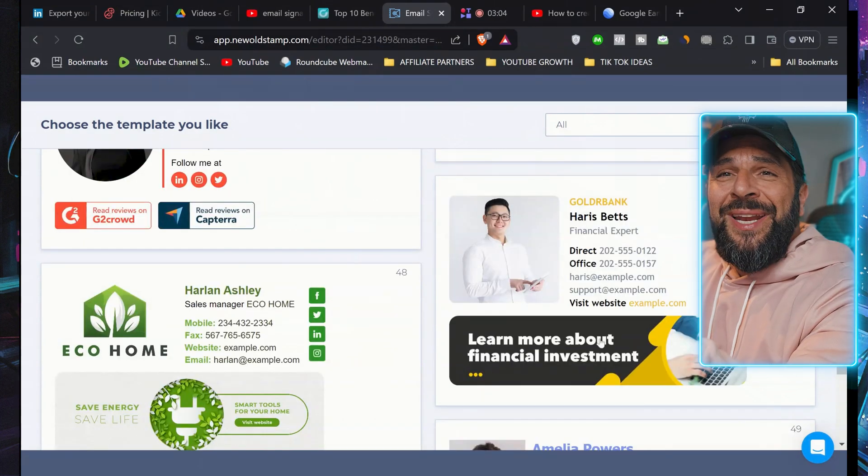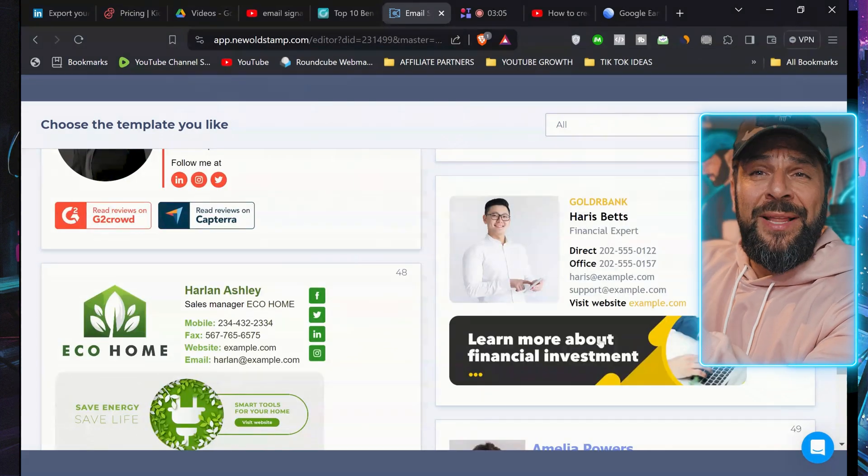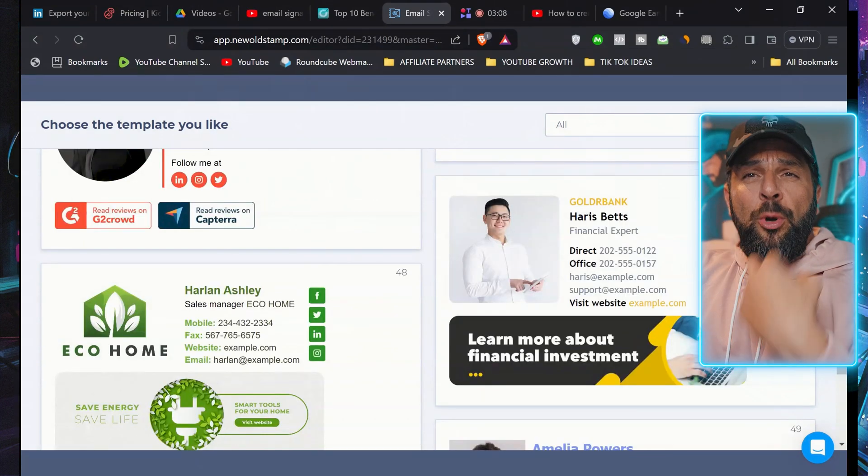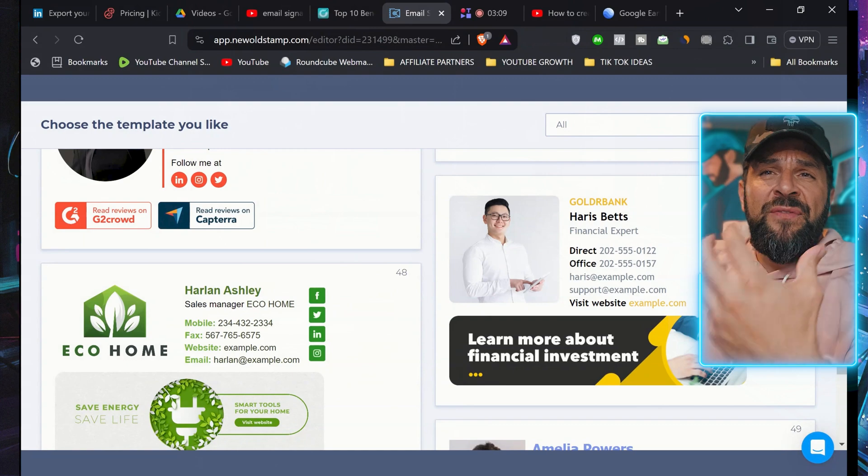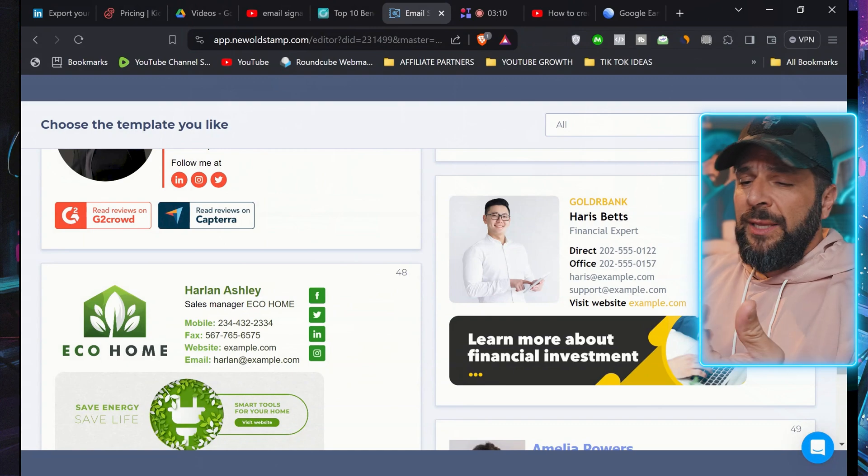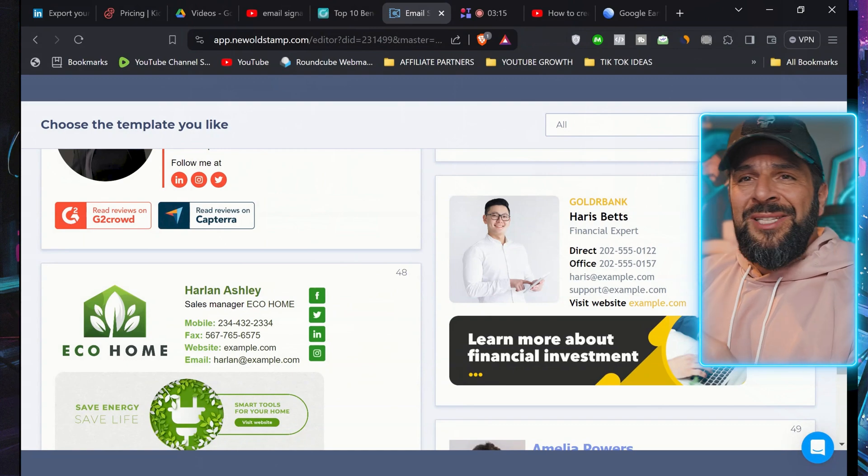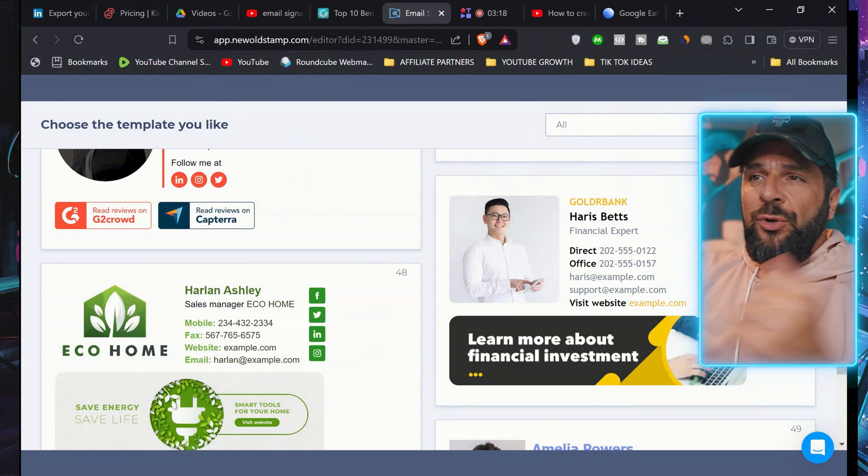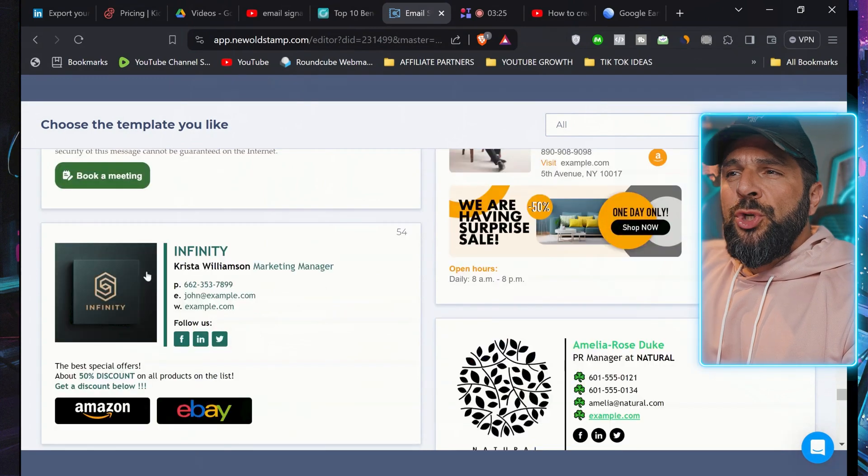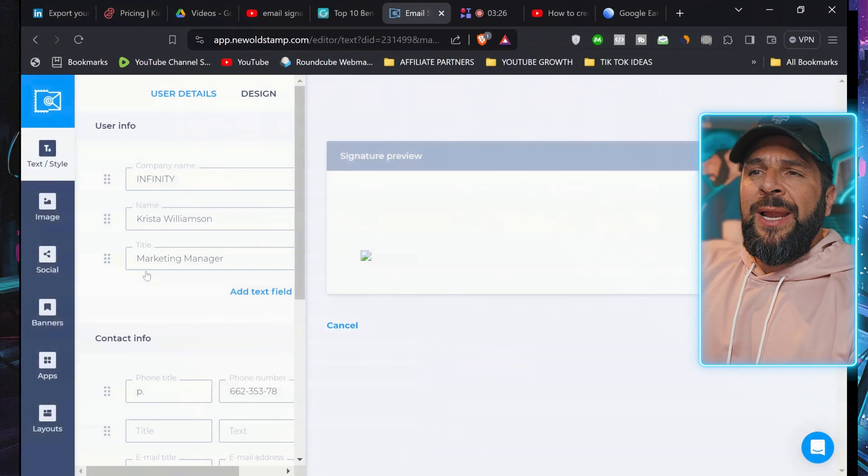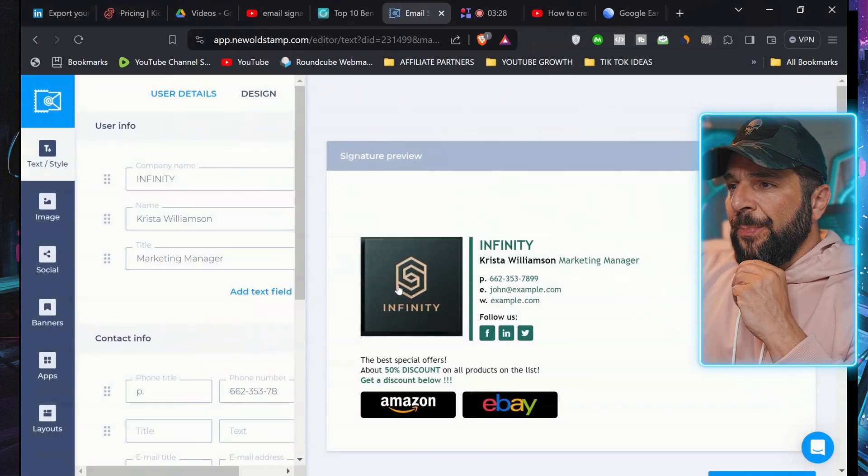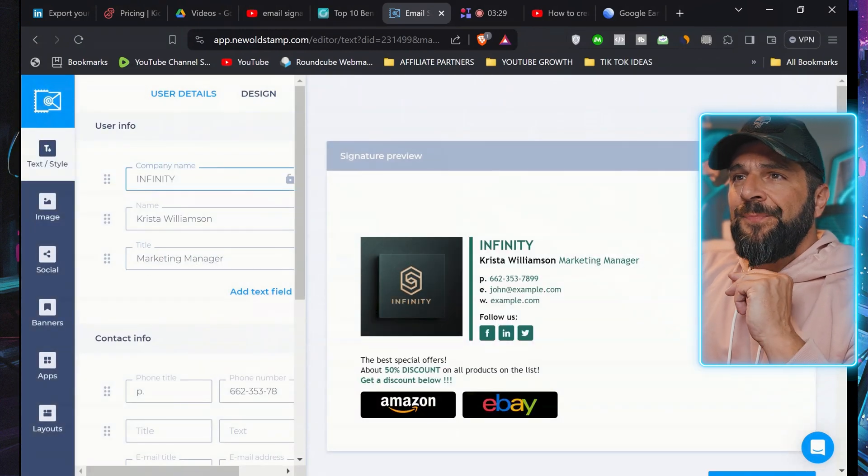Or this one has already an integrated banner in which, as I said before, you can communicate whatever you want to communicate. A new product, sales season, Black Friday offer, you name it. So I will choose this one. I like the animated part. You see the preview right here.